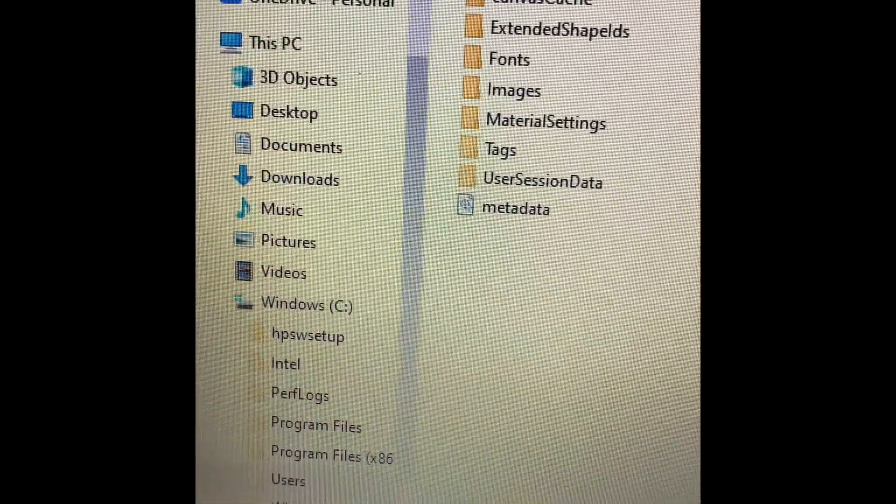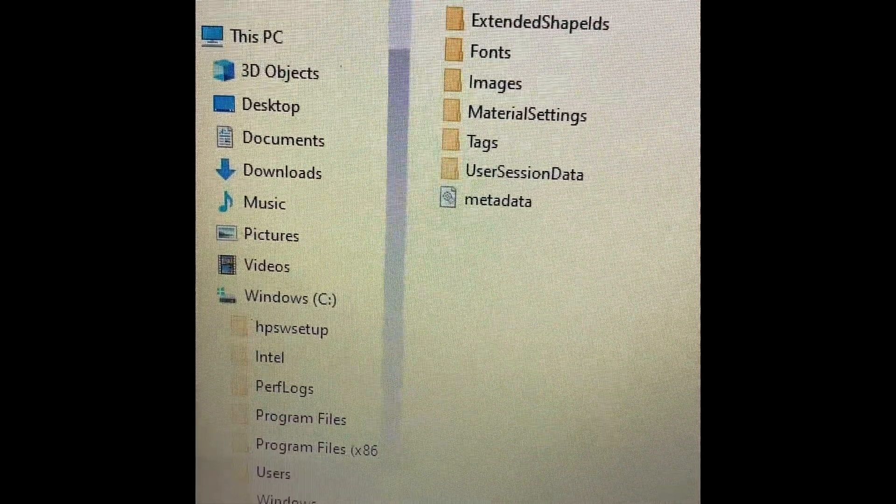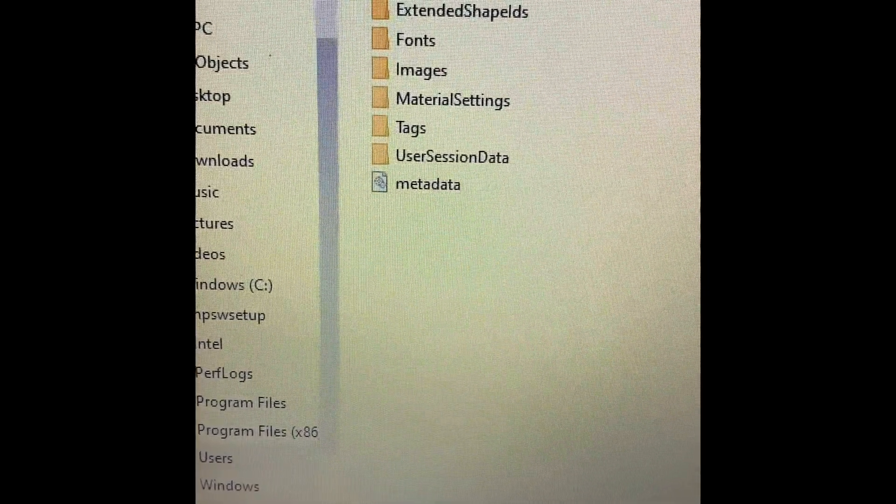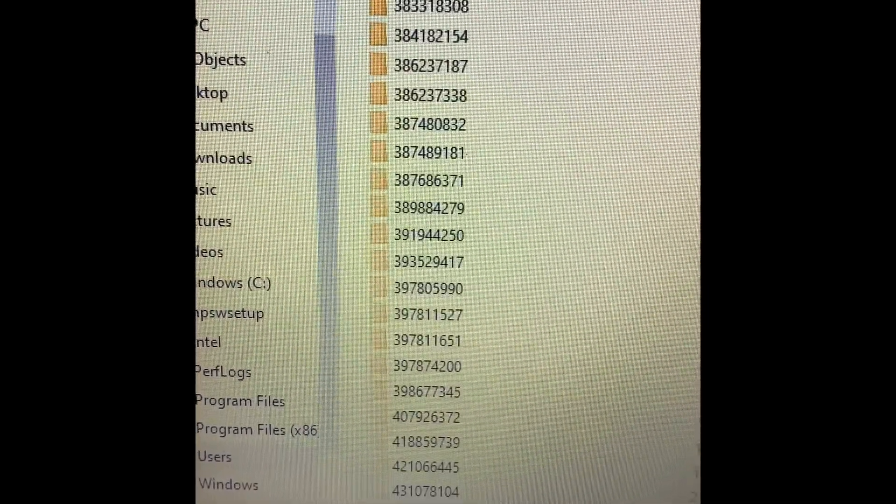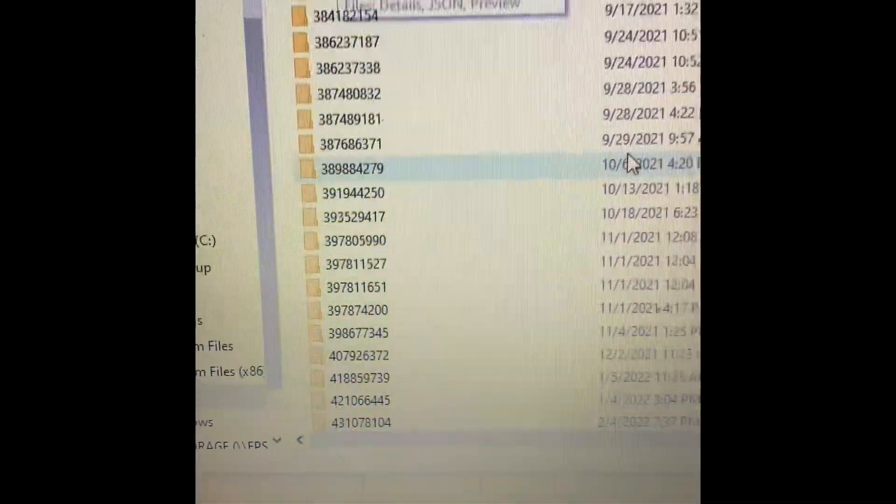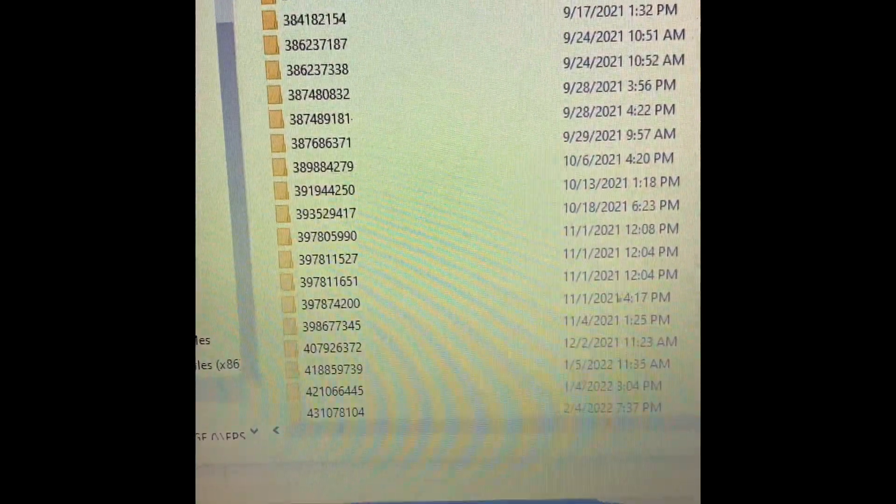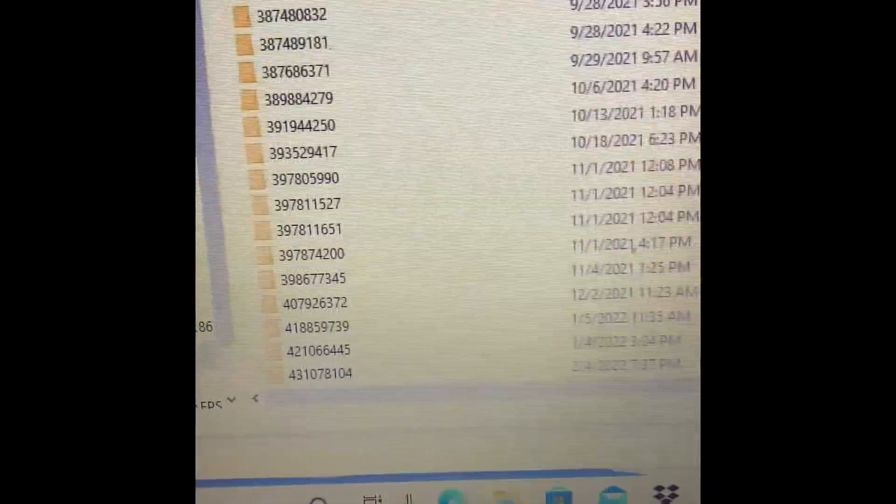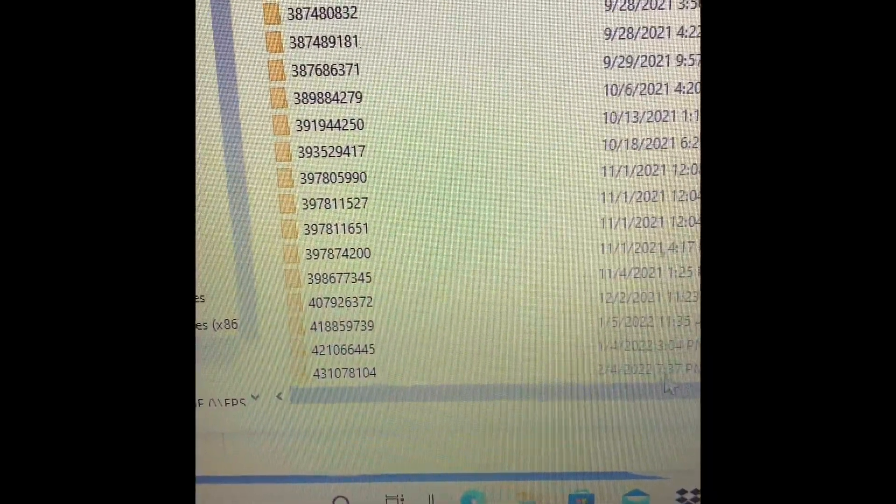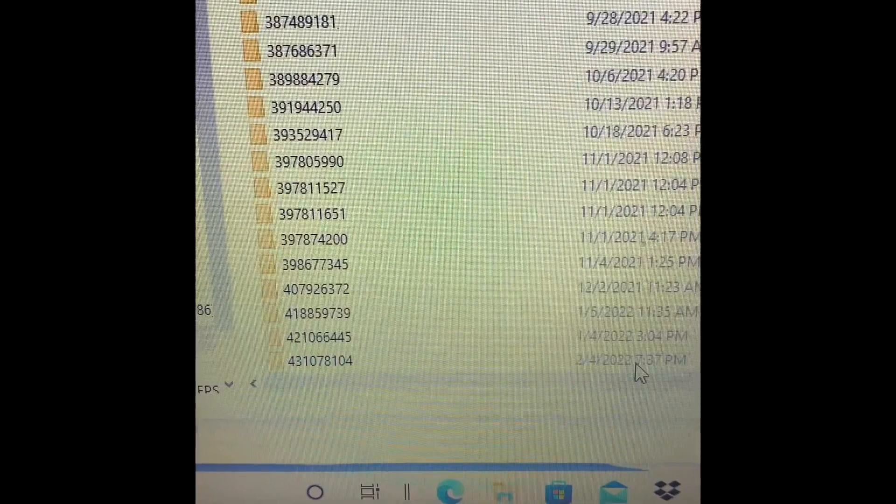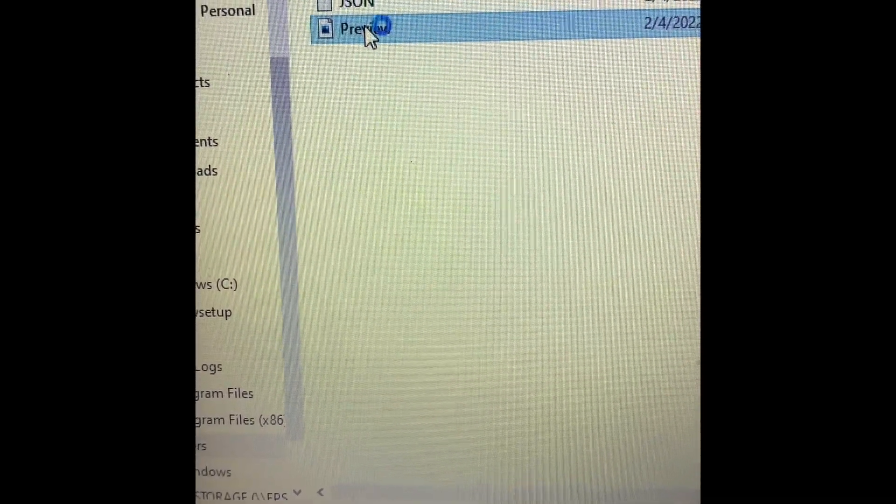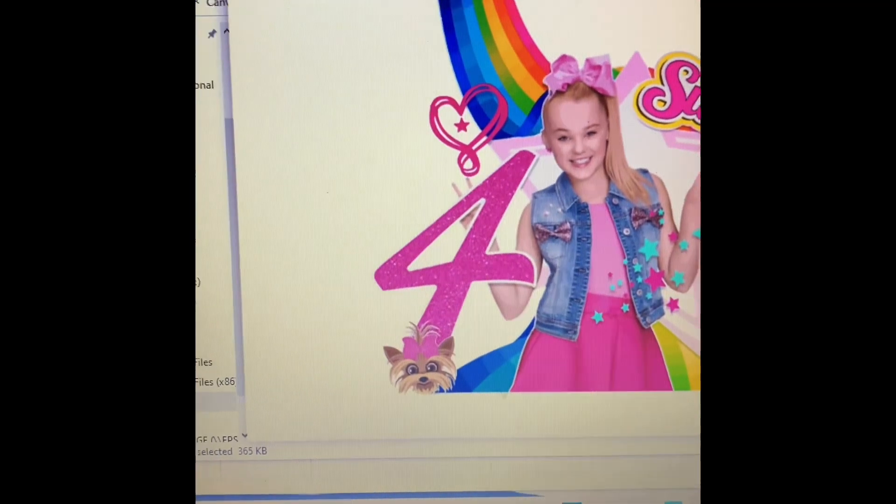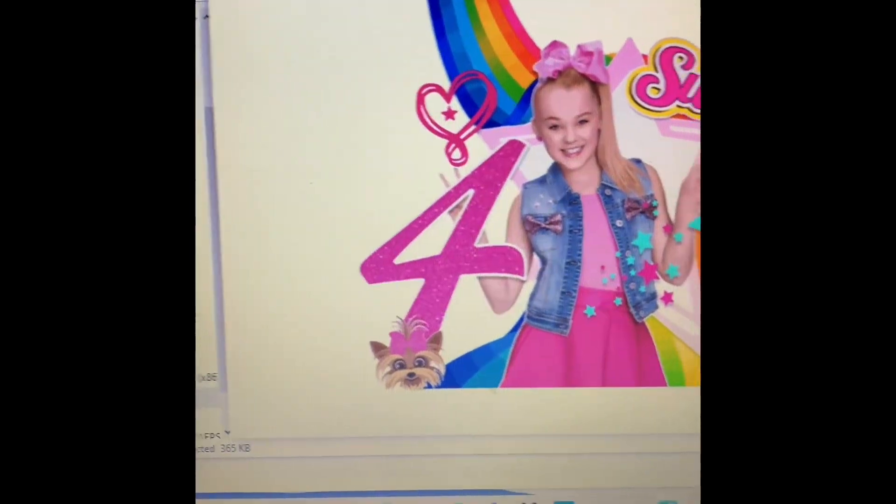And all of this is still going on inside of Design Space. And so you want to click on the most recent file. Today is 2/4 at 7:37 p.m. Click on that one. Hit preview. Bam. It is now a PNG.